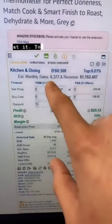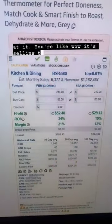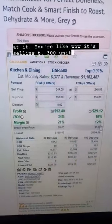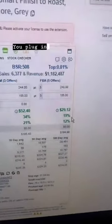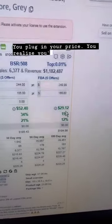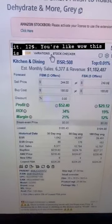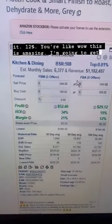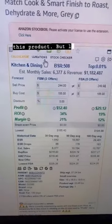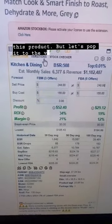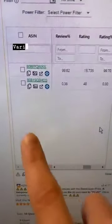So you look at it — wow, it's selling 6,300 units a month. You run your numbers and realize you're making $29 on it, 12%. You're like, wow, this is amazing, I'm gonna get this product. But let's pop over to the variation tab.